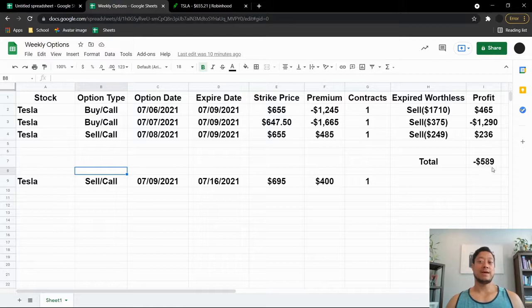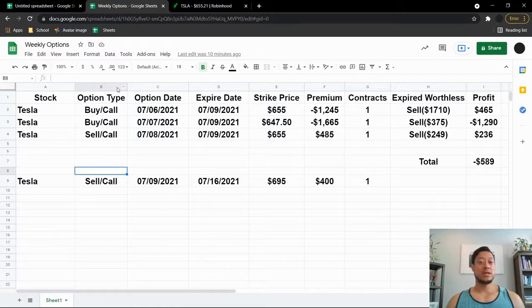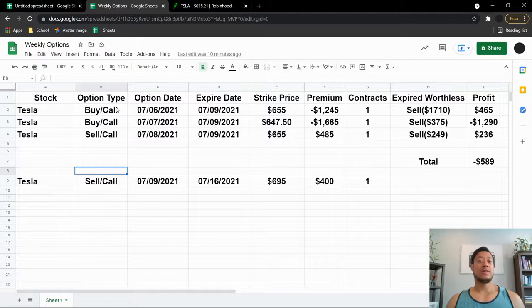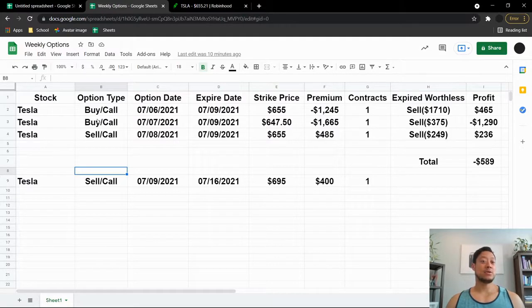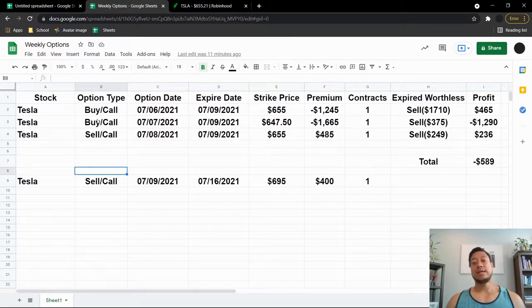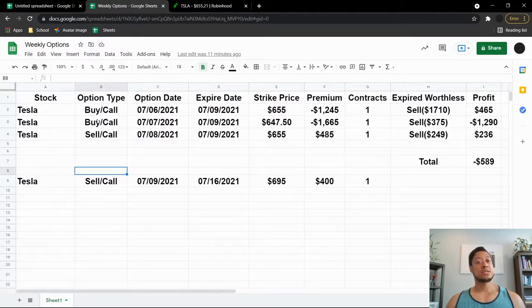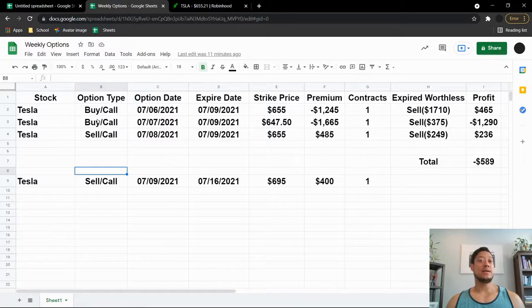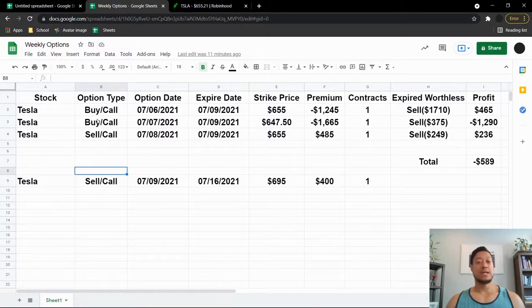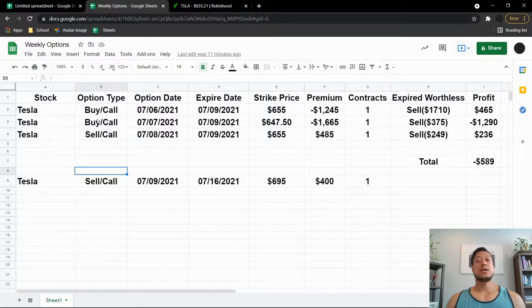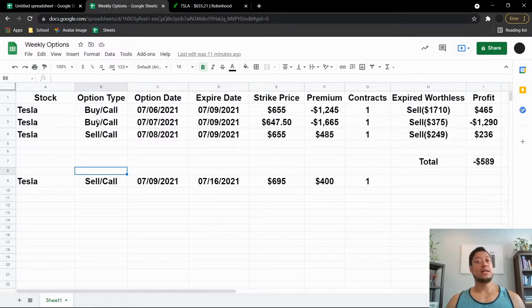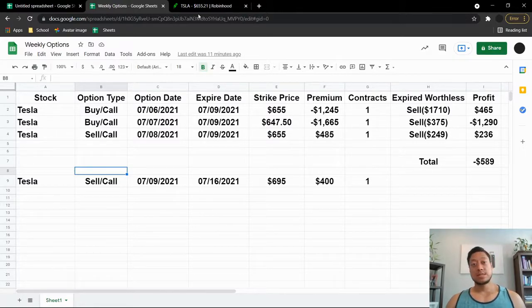And of course you guys should know that the week after that, Tesla is going to come out with their earnings. So I will not make a play until they do their earnings. And if the stock skyrockets up, I will sell a pretty aggressive strike price, maybe five or ten dollars above wherever it's at for that week, just to try to get a maximum premium. So that's how my week went.